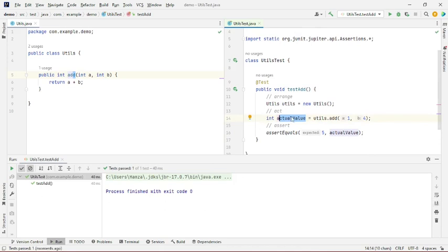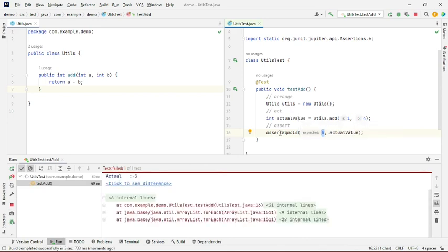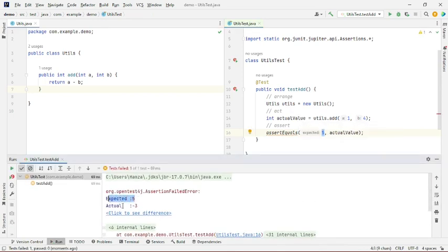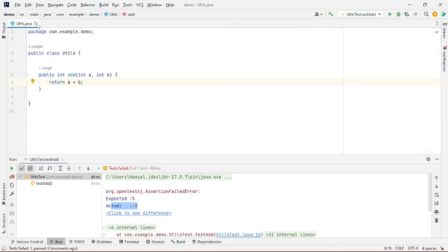We run the test and it passes. Now if someone comes in and makes changes to the method, the test won't pass. For example, the test reported that we expected 5 but got minus 3 — the person working on the method made a mistake. We can then correct it. That's a very basic example. Now let's look at a more common use case.